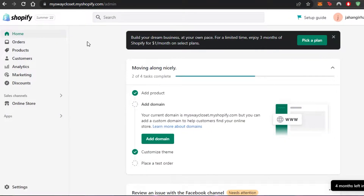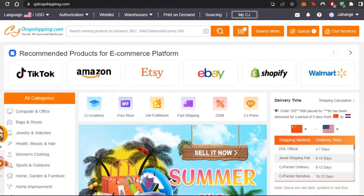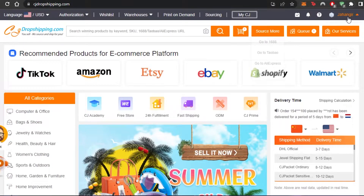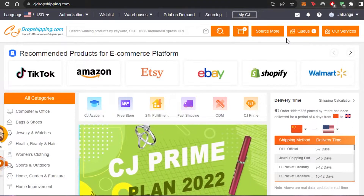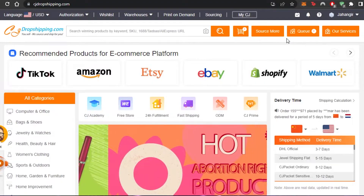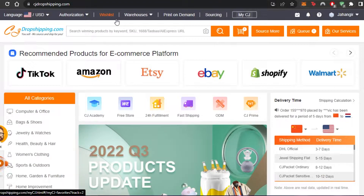First, open up your Shopify store — this is my main admin. To add Shopify to CJ Dropshipping, keep in mind: first create a store on Shopify, and then you'll also have to sign in or sign up to CJ Dropshipping. Creating an account on CJ is really easy — you can sign in with your Google account.